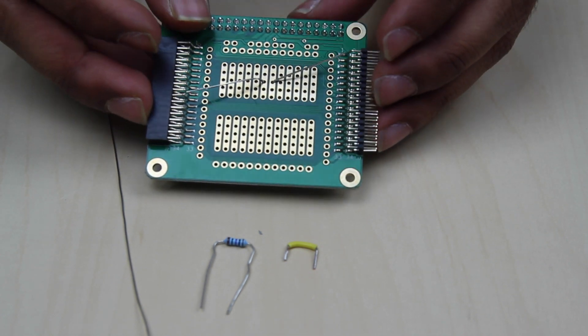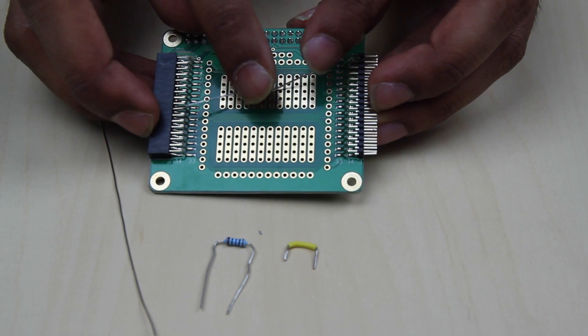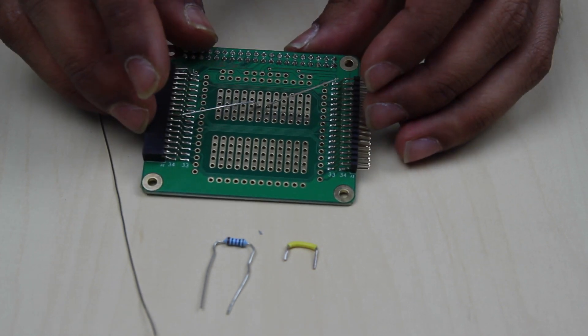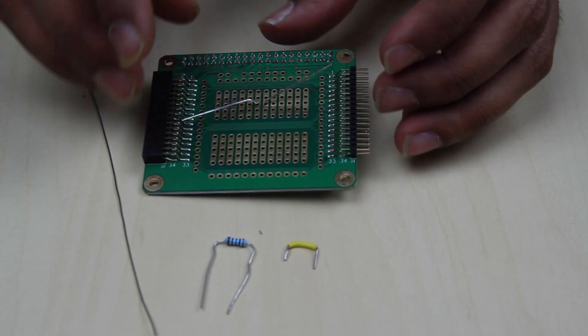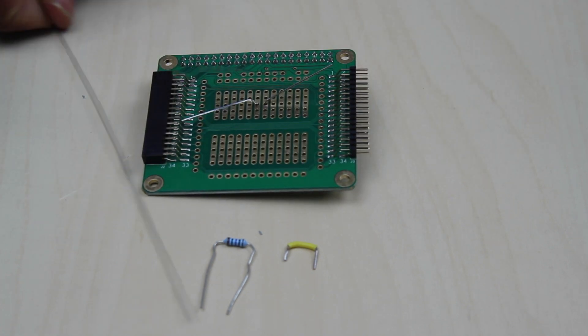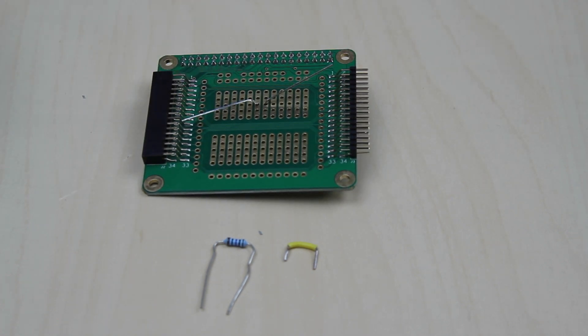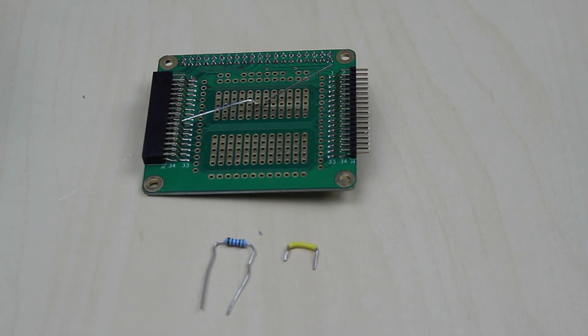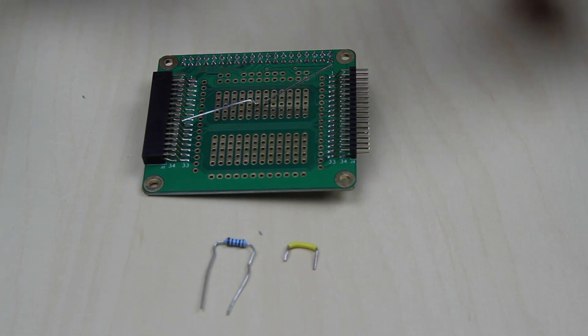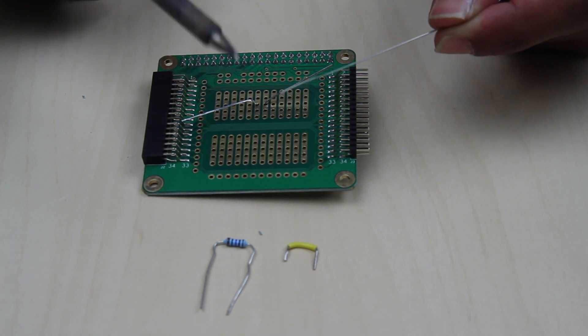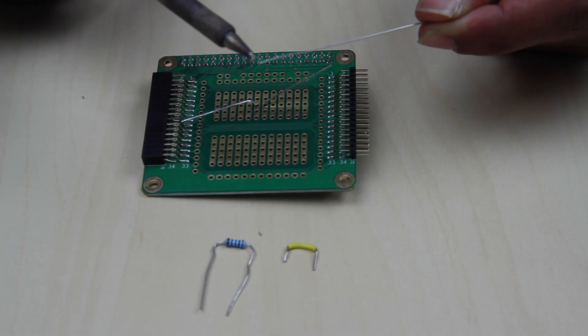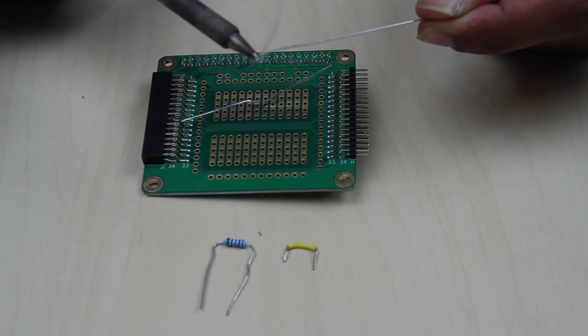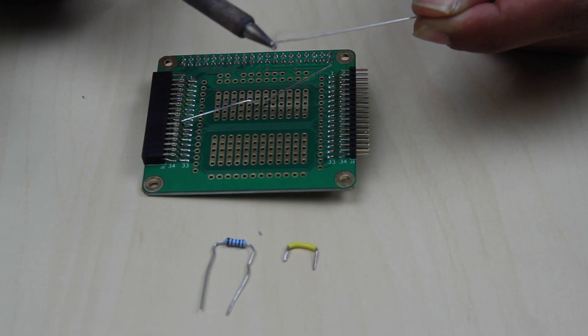And then you can start to apply some solder. So heat up your soldering iron and then apply a small amount of solder to the tip, just like this.